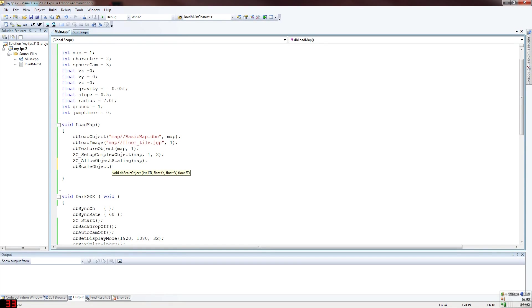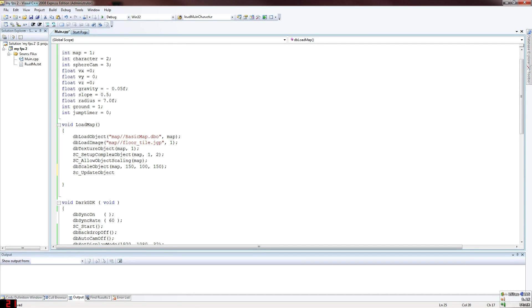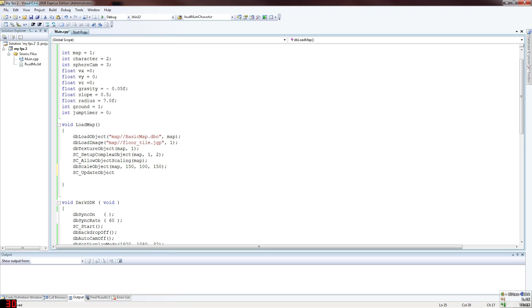So SC complex object map. Then you want to allow the object to be scaled - allow object scaling. Then you want to scale the object because the map's normal size is a little bit small overall. Scale 150 100, so you're scaling it to a percentage of what the map size is. If you put 150 means you're putting an extra 50% on the size of the map. Then you have to update the object with Sparky's, otherwise it will not stick. You'll be using the old coordinates, the old physics collision coordinates for the new one.